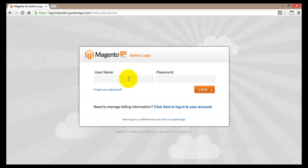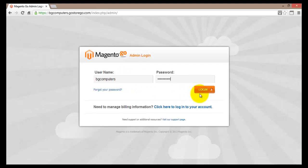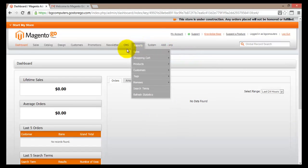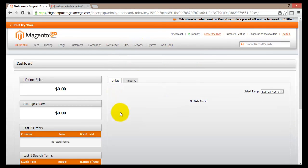The login page asks for the username and password, so I'll enter those and then hit Login. Once logged in, I'm presented with the admin dashboard. For now, what's important to note is the message indicating that this store is still under construction.